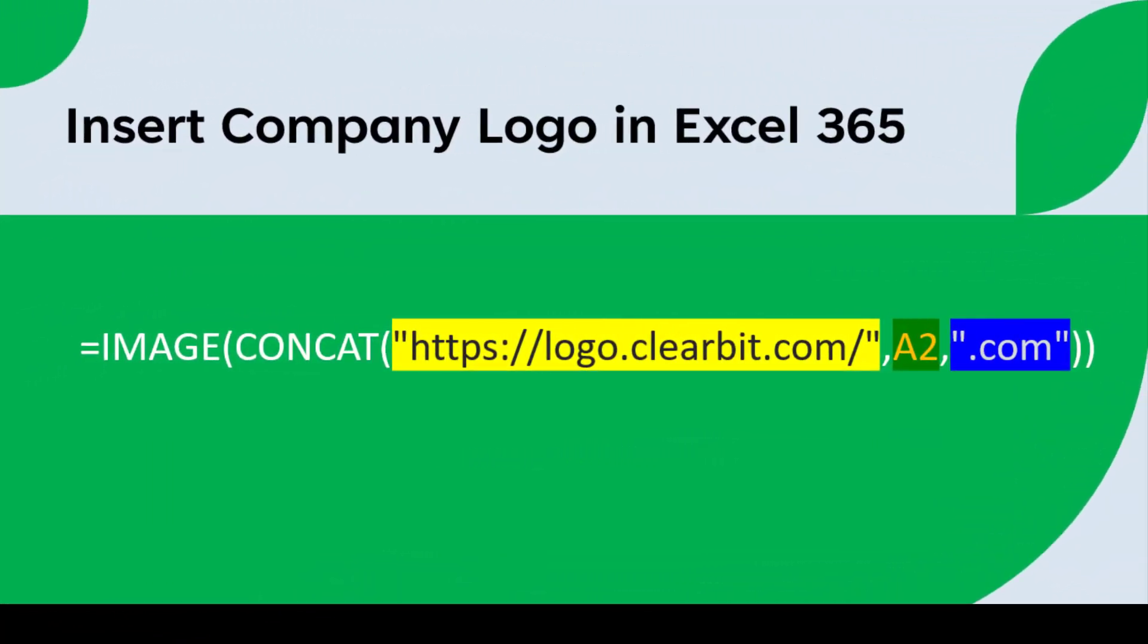Let's get started. So let's break down the formula. First, we have the equals IMAGE command, which tells Microsoft Excel that we want to insert an image.